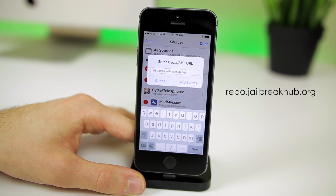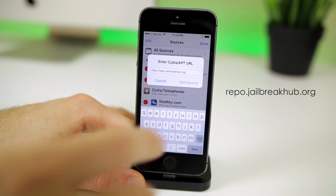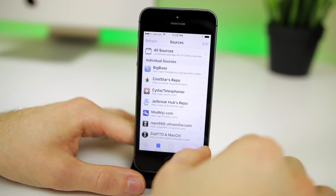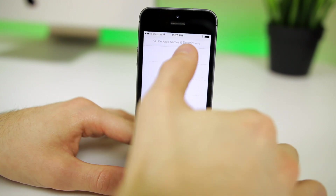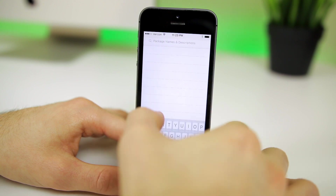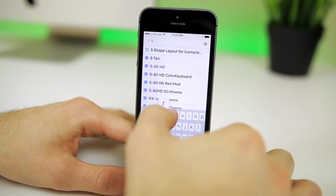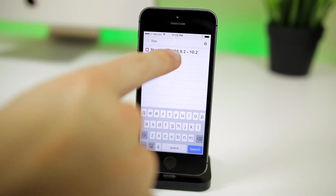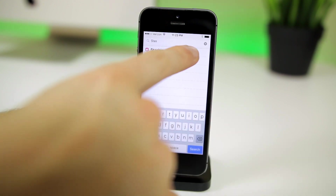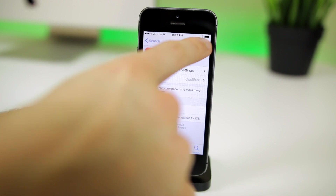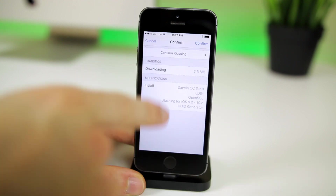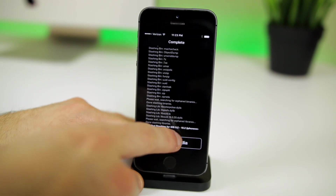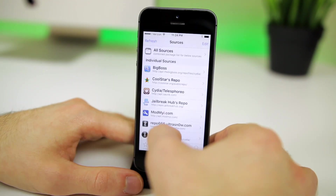Return to Cydia, go to Edit, Add, and add another new source: repo.jailbreakhub.org. Hit Add Source, then return to Cydia. Now go to Search and search for "stashing" — stashing for 9.2 through 10.2. Click on that, click Install, confirm, and then hit Return to Cydia.